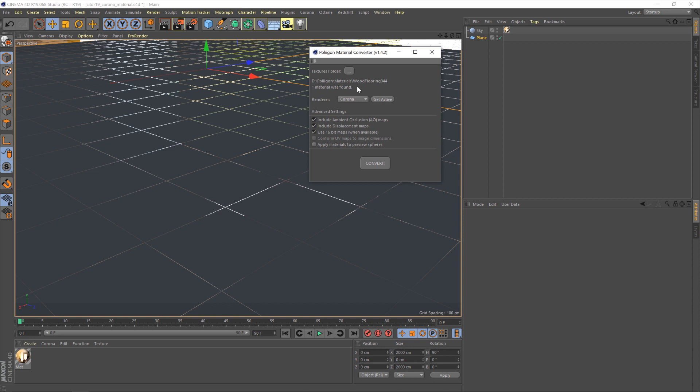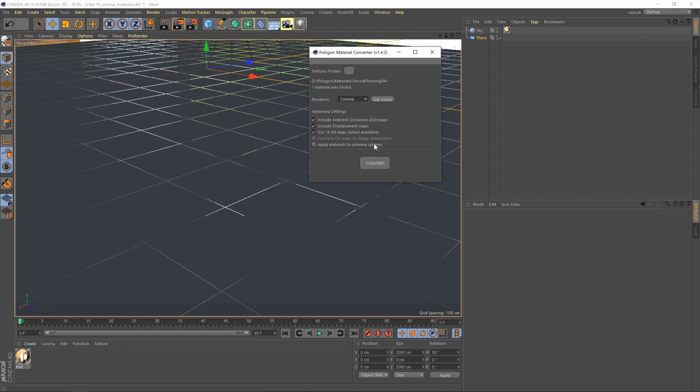The next option is the renderer. Now the converter will fill that in for you. It will look at your scene and analyse the setup and figure out what renderer you're using. But if you do need to change that then you can just pick from the drop down. But we'll obviously leave that on Corona. Underneath that are some advanced settings. By default they're pretty much good to go. You don't need to touch them. But if you do need to find those settings that's where they are. But I'm just going to hit convert.